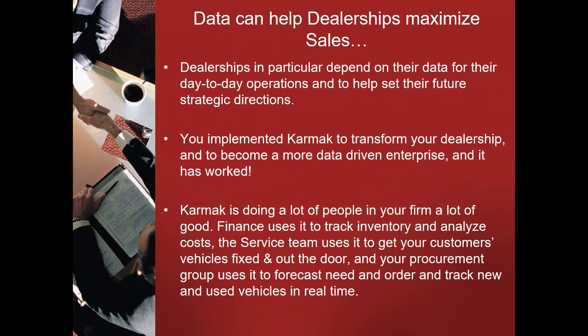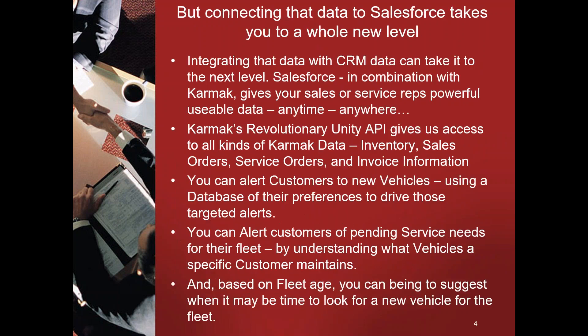Data can help dealerships find, win, and keep customers, and Karmak in particular can help dealerships drive with this data. Karmak is doing a lot of people in your organization a lot of good. Your allocation team uses it to decide what vehicles to take into inventory and when. Service uses it to manage and order parts inventory and then build customers. And finance of course uses it to manage forecasting and manage cash. All of that happens inside of Karmak on a day-to-day basis for you.